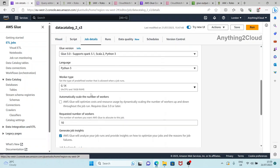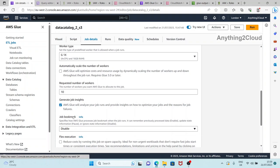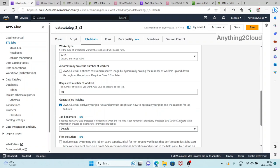In the job details there's an option called Job Bookmark. This is mainly to specify how AWS Glue processes job bookmarks when the job runs. It can remember previous processed data (enabled), update state information passed, or ignore state information (disabled). These are the three options available.